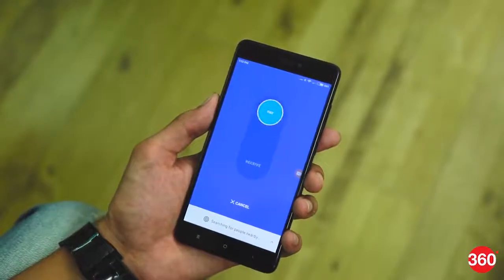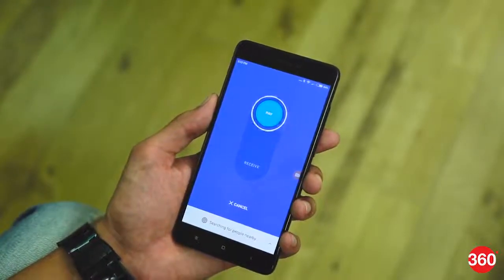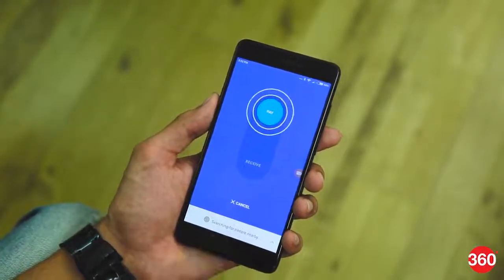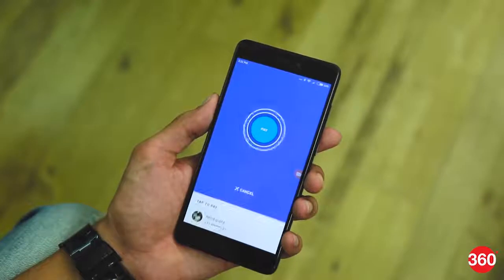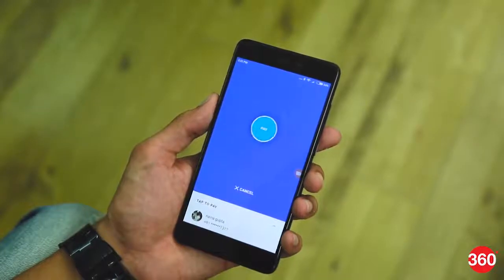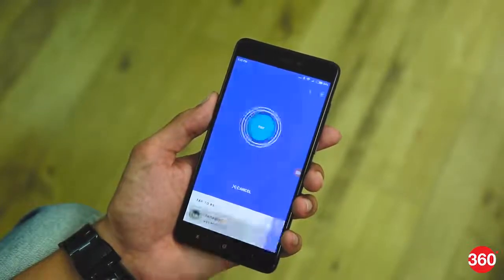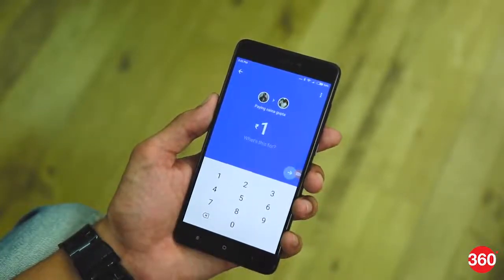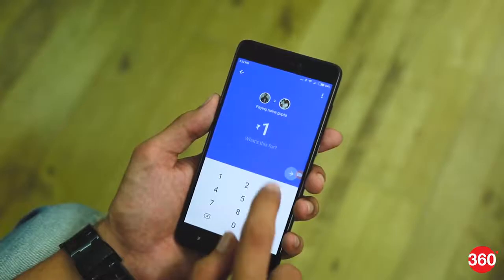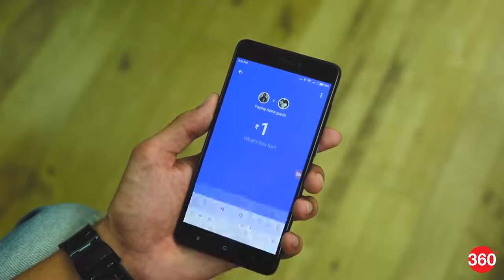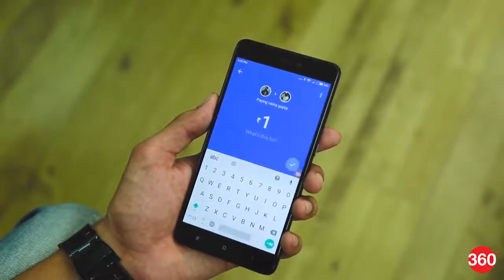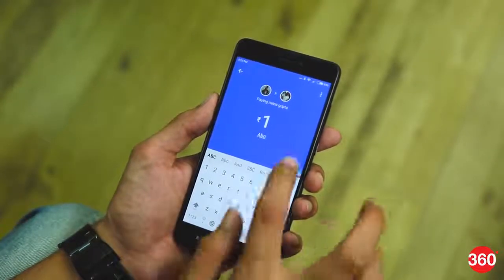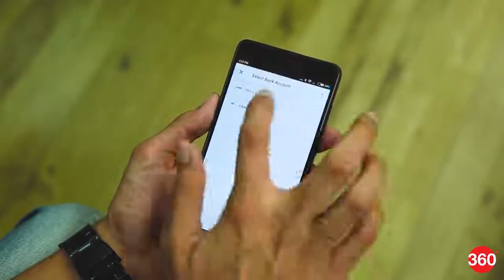Say if you select Pay, then your device will start searching for nearby Tez users. Once it finds a user, tap on the name and enter the amount. Finally, click on Pay. The receiver, who should be on Receive Mode, will also get an on-screen notification.